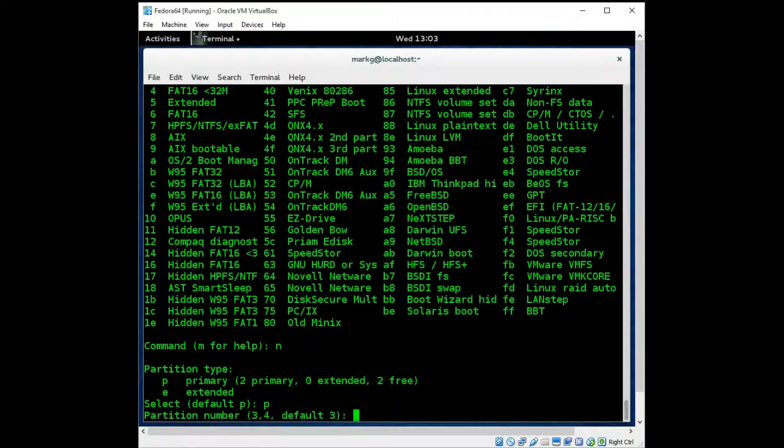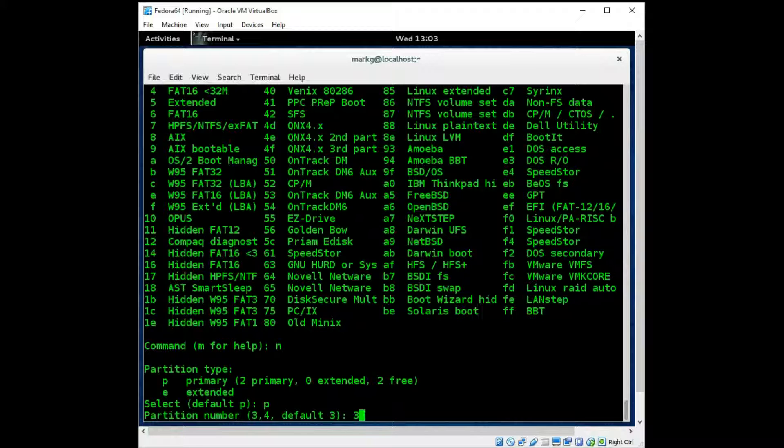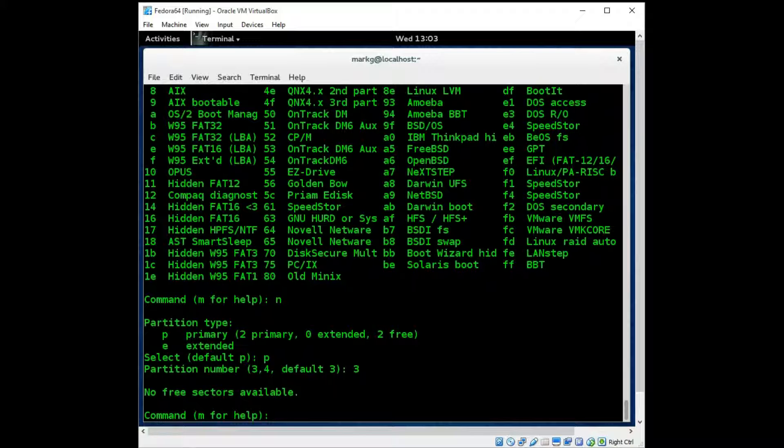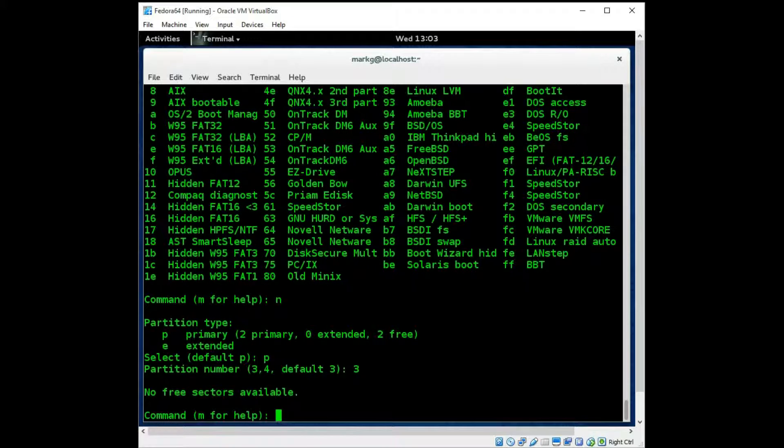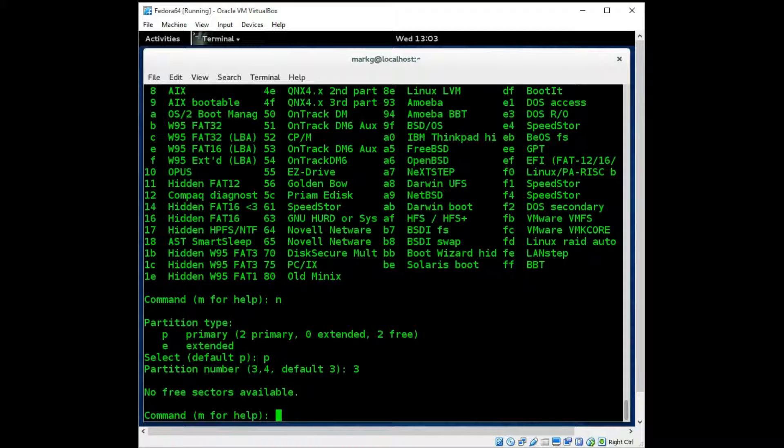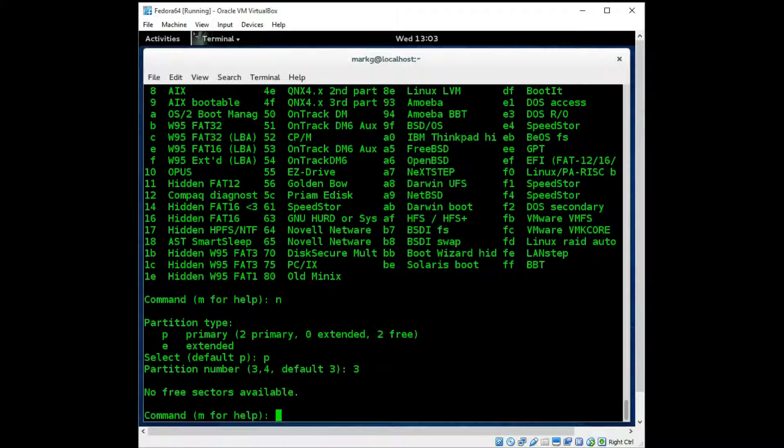And partition number. I will call it partition number 3, because we have partition 1 and 2 already as you saw. And it will give us the answer we expected. No free sectors available, because I did not leave any free unused space on this disk when I set it up with my Oracle VirtualBox as a virtual machine.